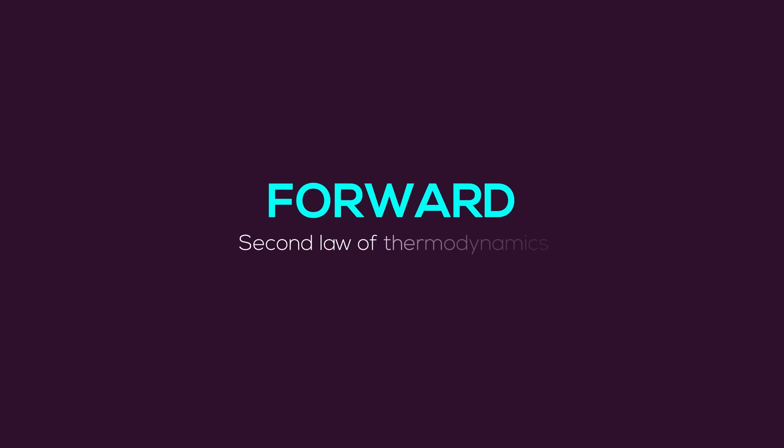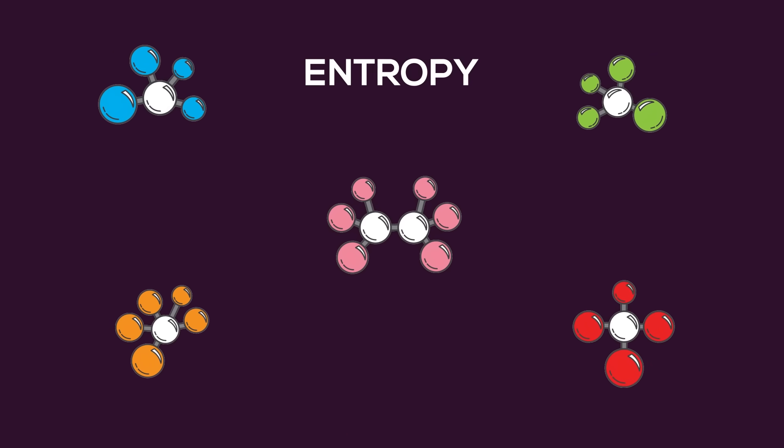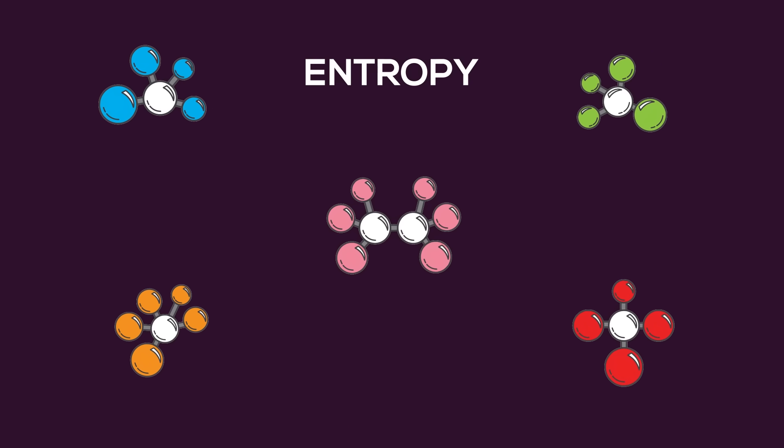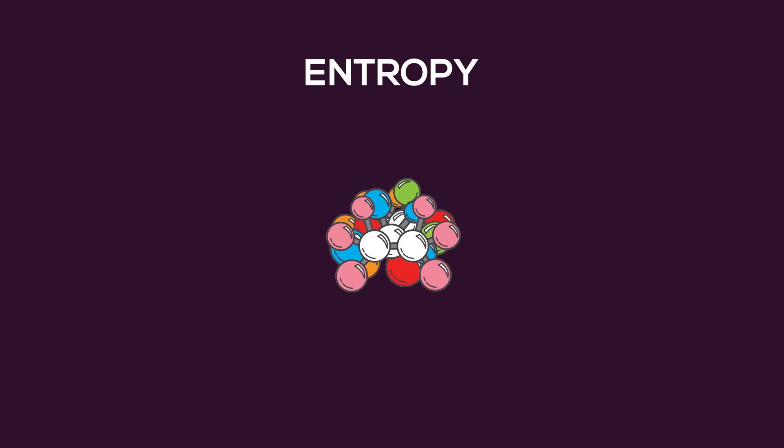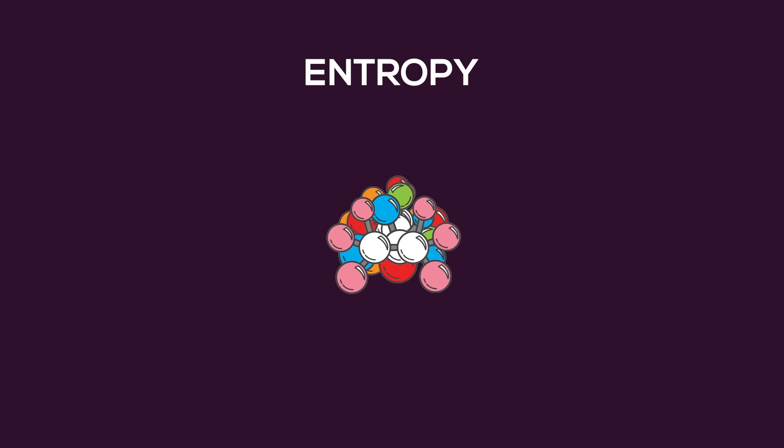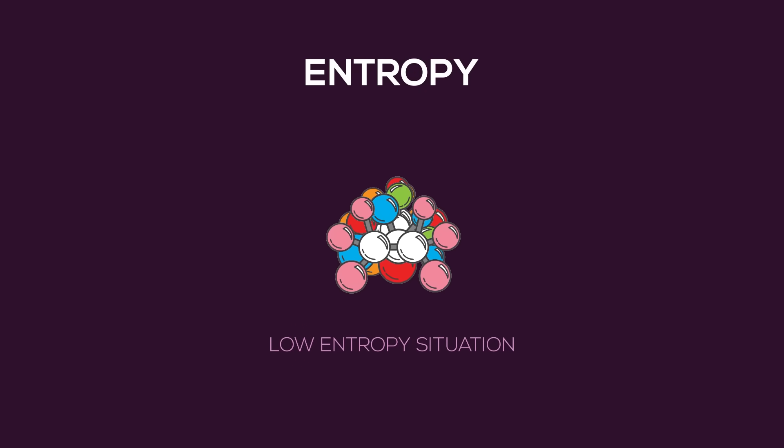The arrow of time originated at the big bang and has been moving forward ever since. We use the second law of thermodynamics to represent this. It is known as entropy. Think of entropy as a measure of disorder in the universe. At the big bang, all the matter in the universe was compacted into an infinitely small point. This is considered a very low entropy situation, a very orderly situation.